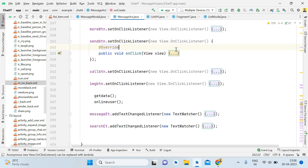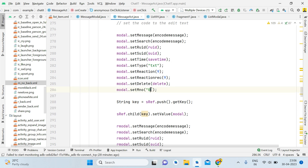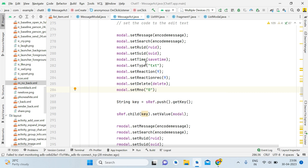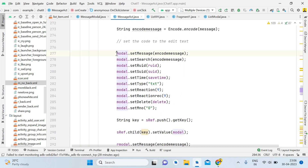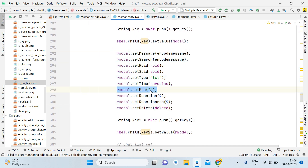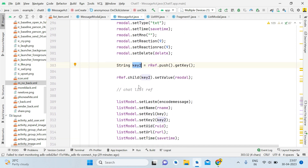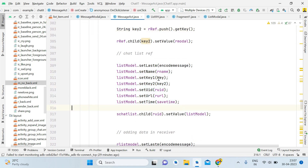Inside the send button, set mNumber to zero by default — so whenever you send a message it will be zero. Set mNumber zero only for the sender's reference, not for the receiver; for the receiver side just pass null. We have String key and String key2 — remember these two keys because we will need them later. We also have the chat list reference for the sender and the chat list reference for the receiver.